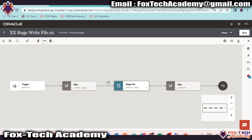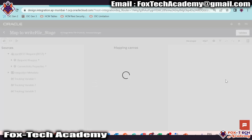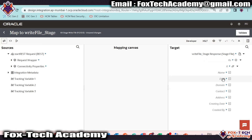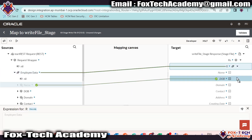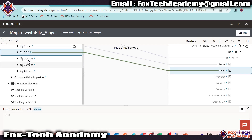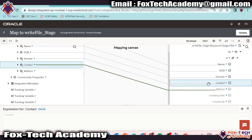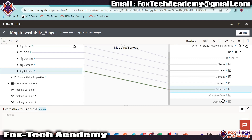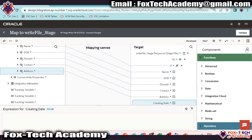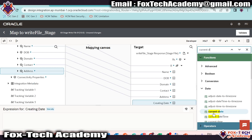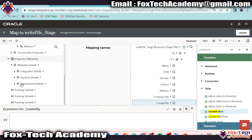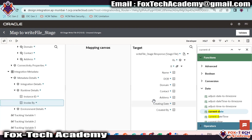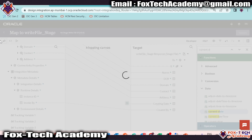We successfully added the REST stage endpoint so that we can create the file. Now I have to map here. You can see the columns in my mapping. We have to map columns from the request payload. This array will be mapped with this array. Name maps to name, DOB maps to DOB, domain maps to domain, contact maps to contact, and address maps to address. For the two remaining columns — creation date will use the current date function, and created by will use integration metadata 'invoked by'. We are done with the file creation mapping part. Validate and go back.